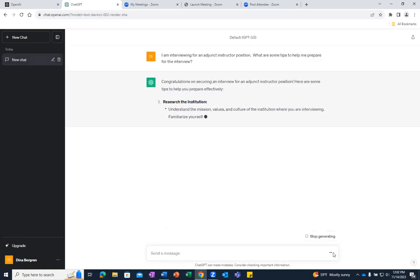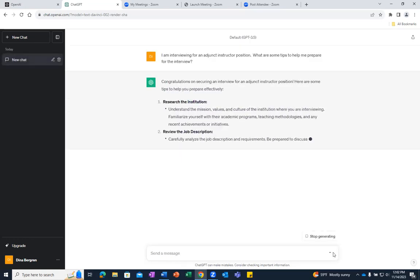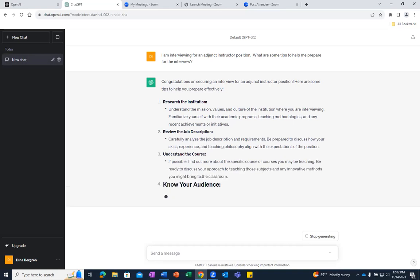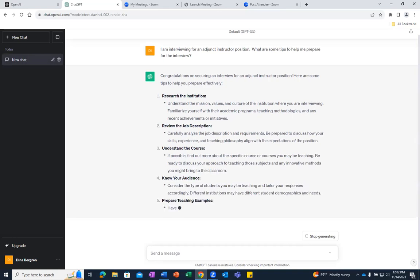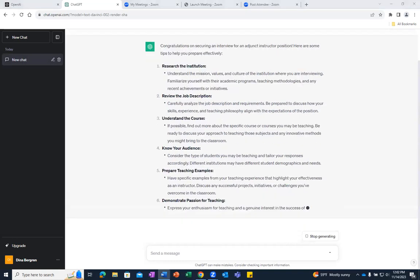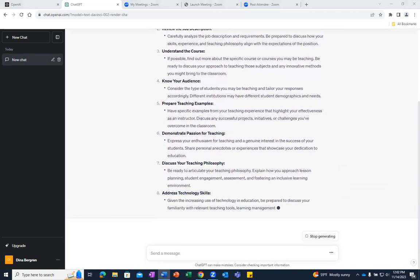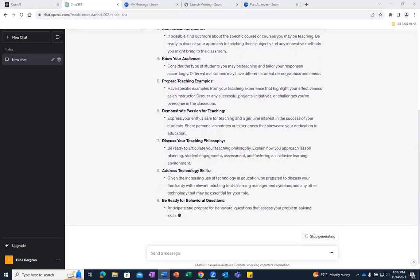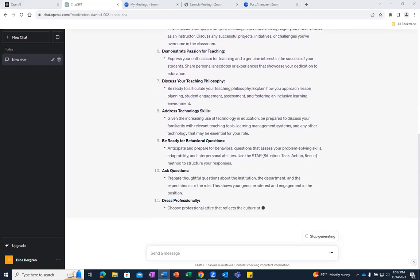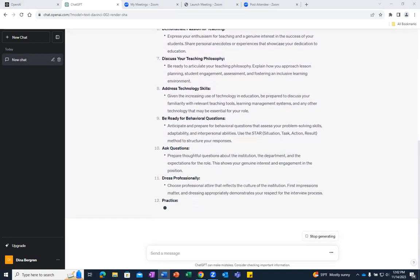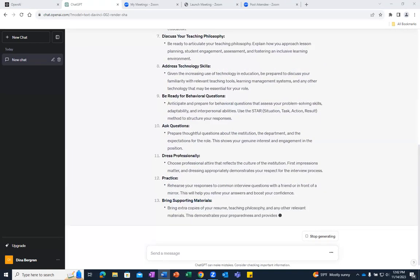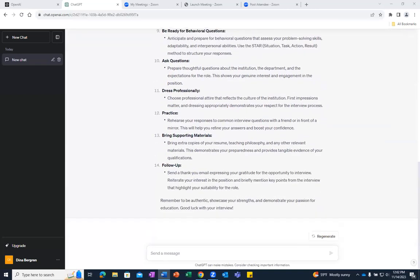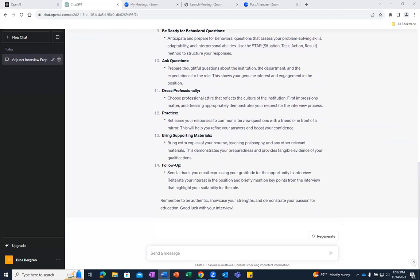ChatGPT then responds very quickly with several interview tips for me. As you can see, some of these tips include asking questions, dressing professionally, practicing, bringing support materials such as copies of your resume, teaching philosophy, and other relevant materials, and great tips for follow up as well.